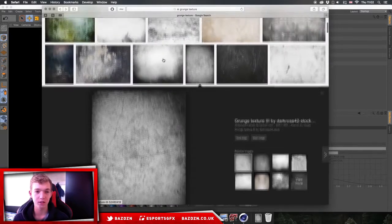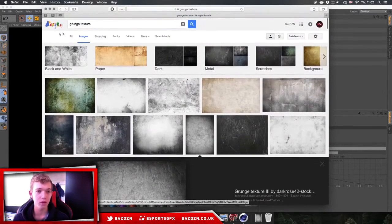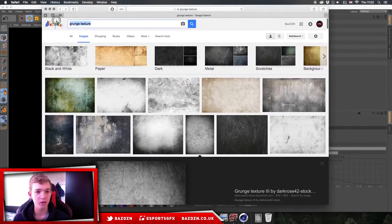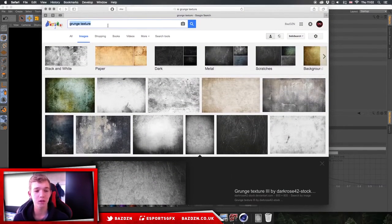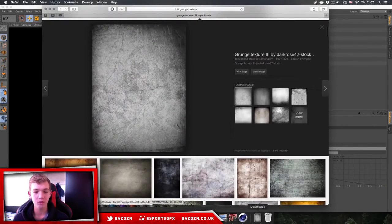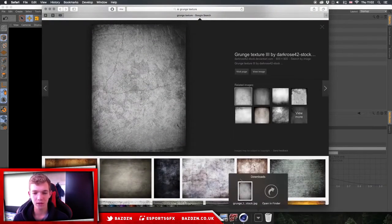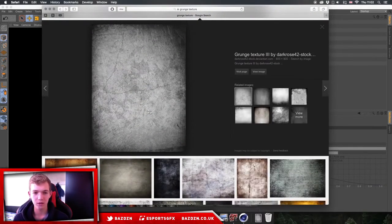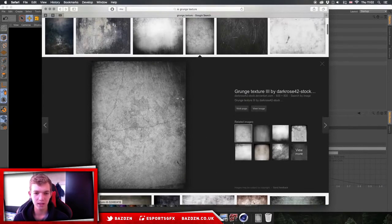First off, we're going to get our textures from Google. All you need to do is type in 'grunge texture' or 'smooth texture' — whatever texture you're looking for. I'm going to be using this one; as you can see I've already downloaded it. Save that image and then put it into Photoshop.